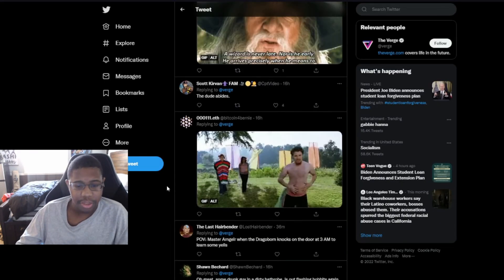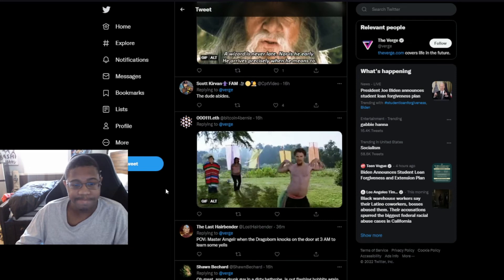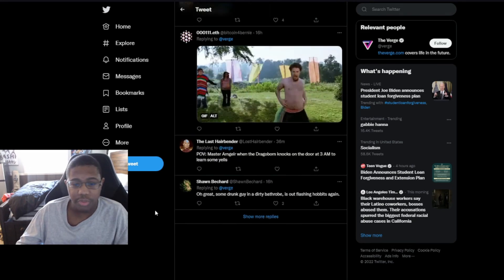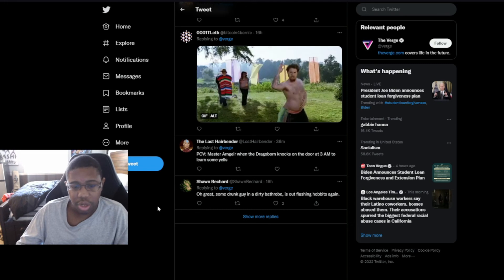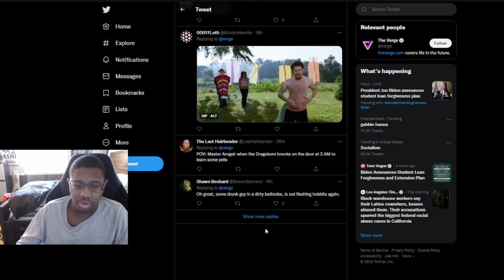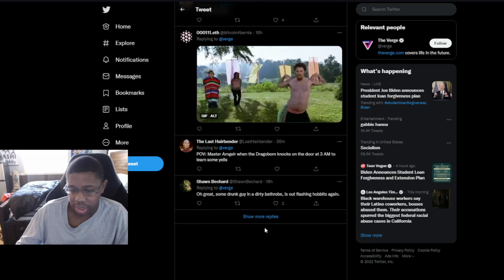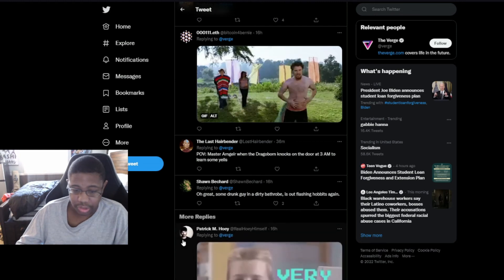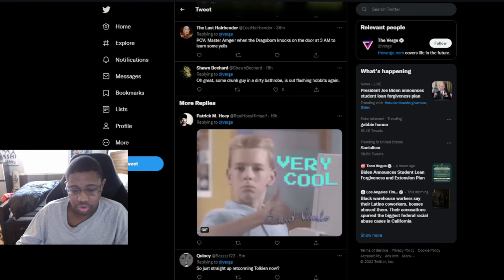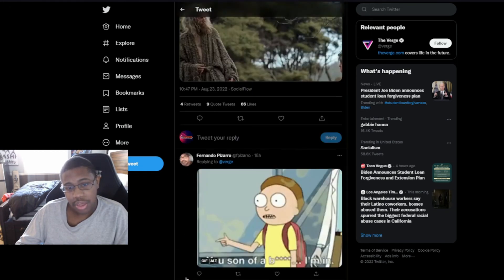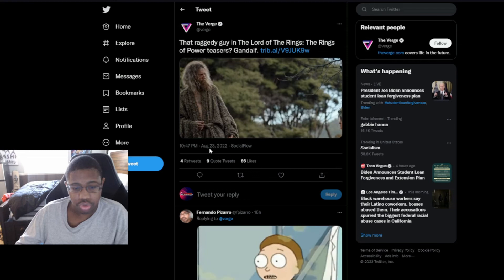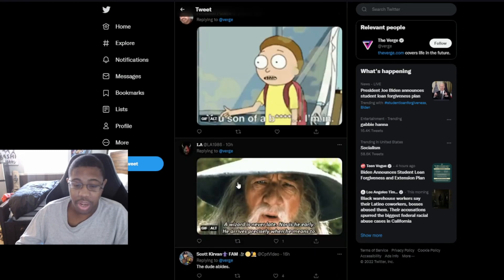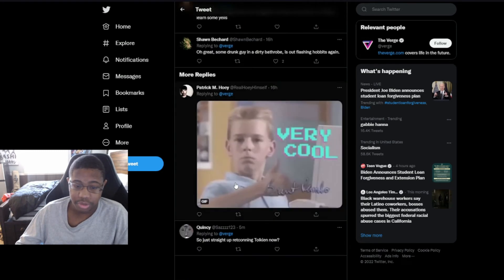And everybody is making fun of it. The dude abides. POV master of Rivendell when the drug warden knocks on the door at 3am. Some drug guy in a dirty bathroom flashing hobbits again. So, just straight wrecking Tolkien now. And, by the way, this is August 23rd, a lot of these comments were actually deleted.